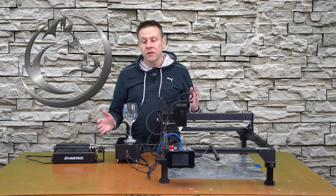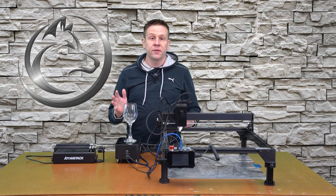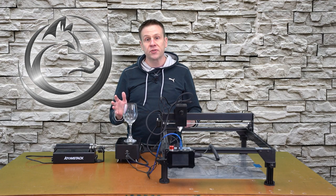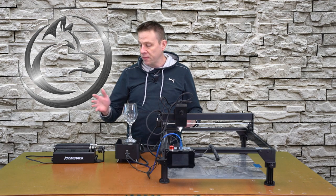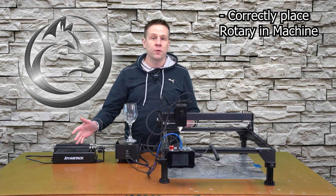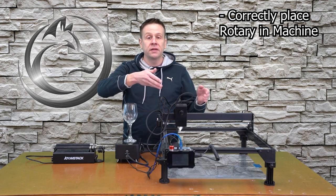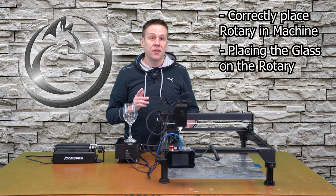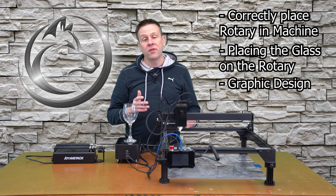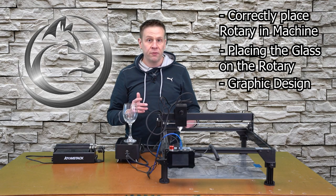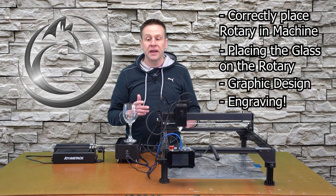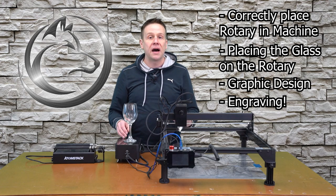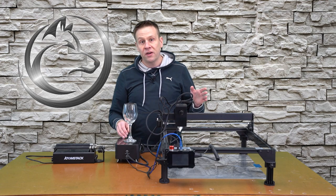Welcome back. To engrave this glass, there's just a few steps to do this. I'll start by showing you the placement of this particular rotary unit inside of the machine, the placement of the glass on the rotary, the design of the artwork in Lightburn software, and then finally doing the actual engraving on the glass.